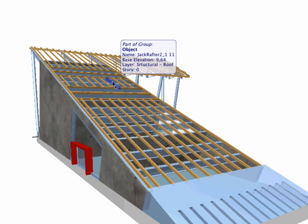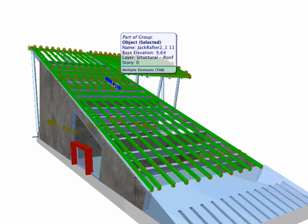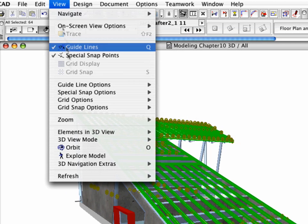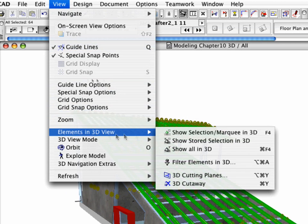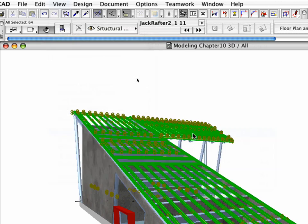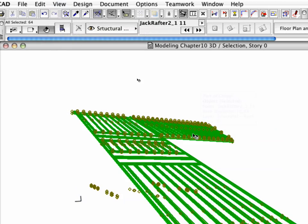Select the roof frame and go to the 3D window by clicking View Elements in 3D View, Show Selection, Slash Marquee in 3D.